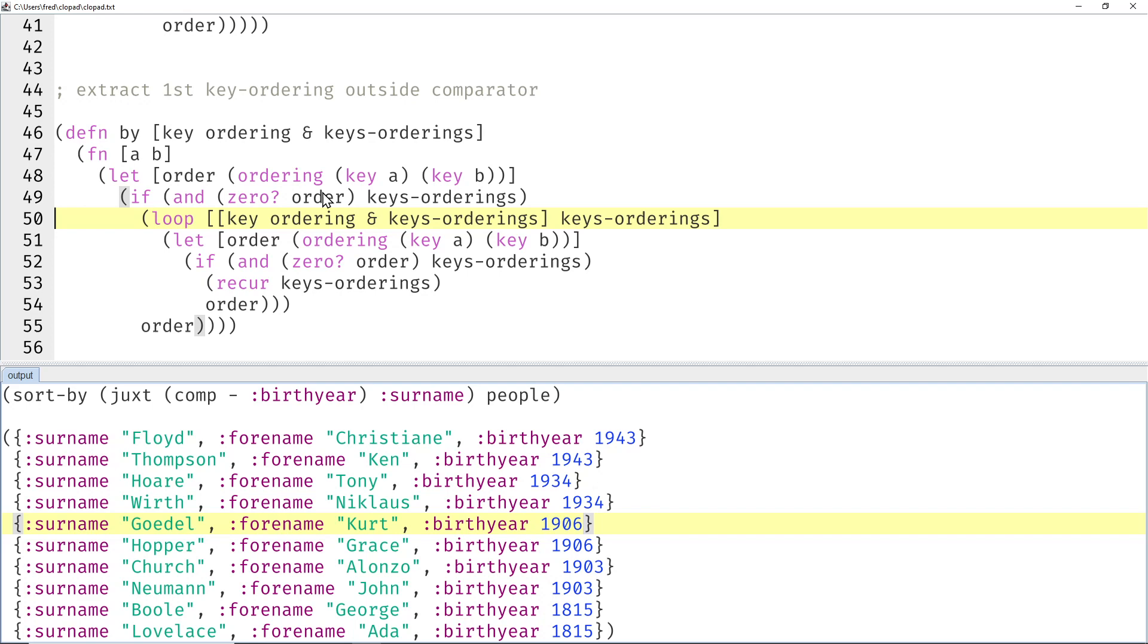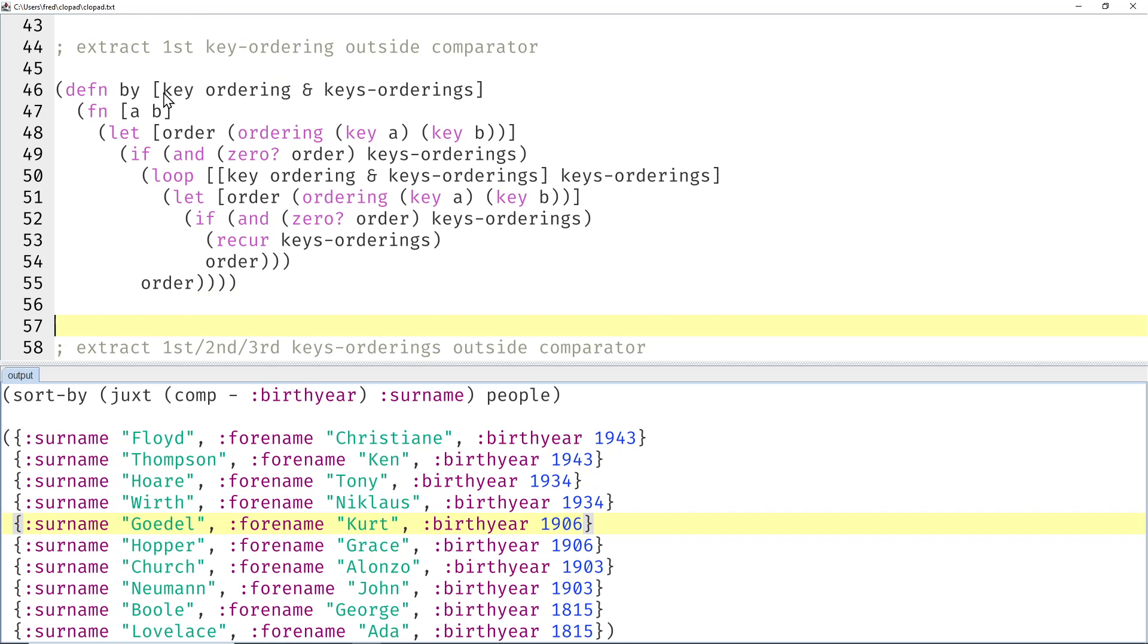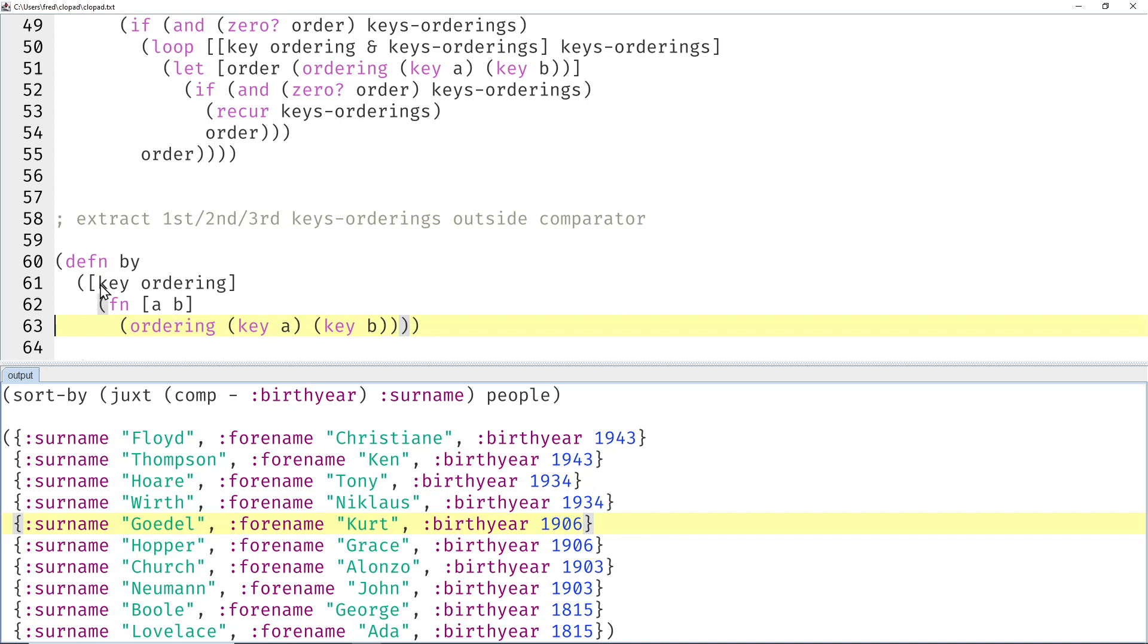But of course we could go further and say why stop at the first one? We could also extract the second and the third, and we would do that with multi-arity functions. So here we have the trivial case where there is only one key ordering.